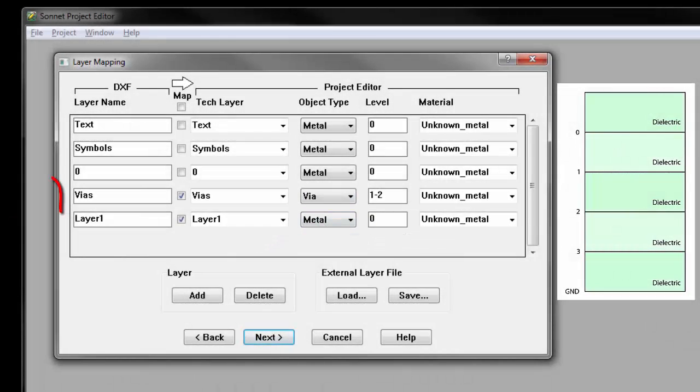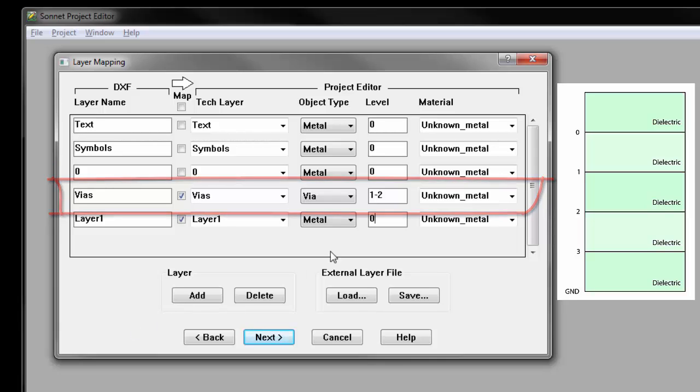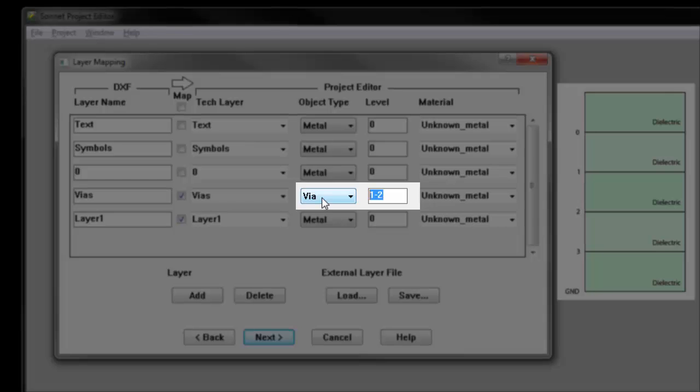The file also has a via layer that should connect level 0 to ground. Via layers are assigned to the levels which they connect. In this case, level 0 to ground is assigned by entering 0-GND.